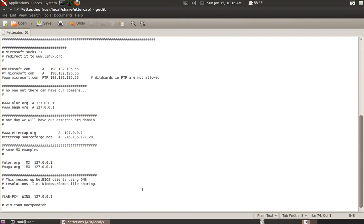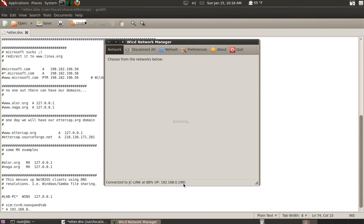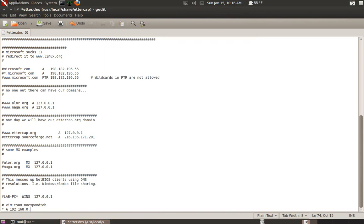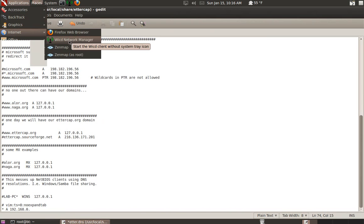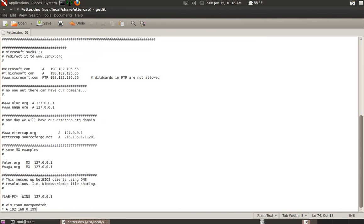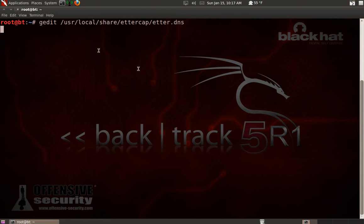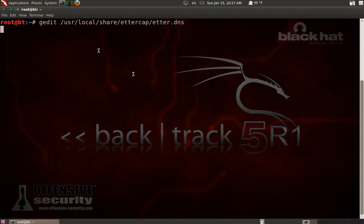You want to type an asterisk A and then your IP address. It's not hard to figure out your own IP address - mine is 192.168.1.199. You can find that under your network settings. Once you've entered your IP address, click save and exit. Now you can start your DNS attack.